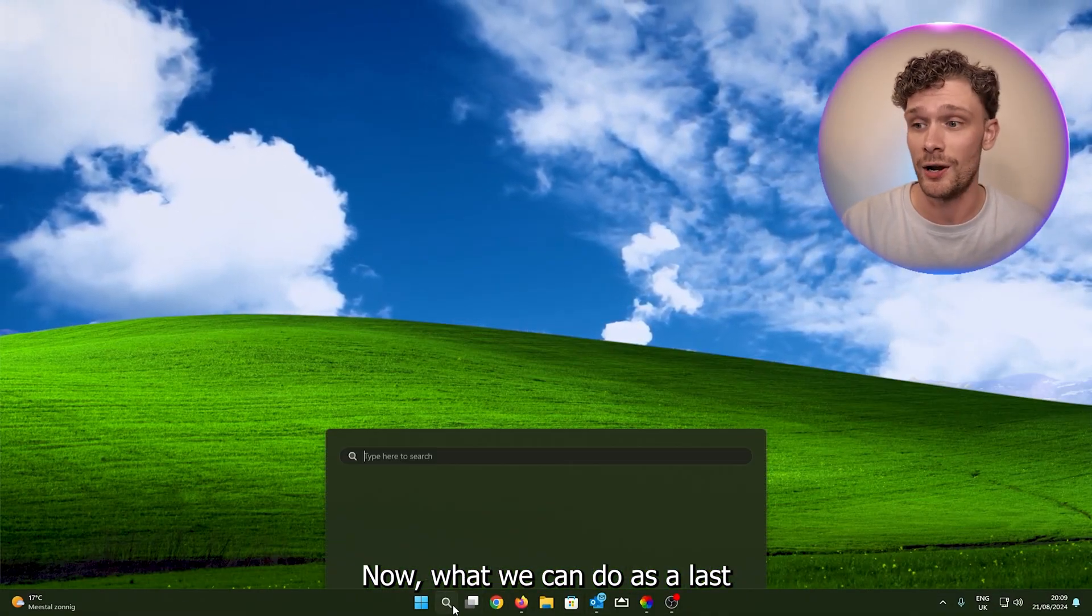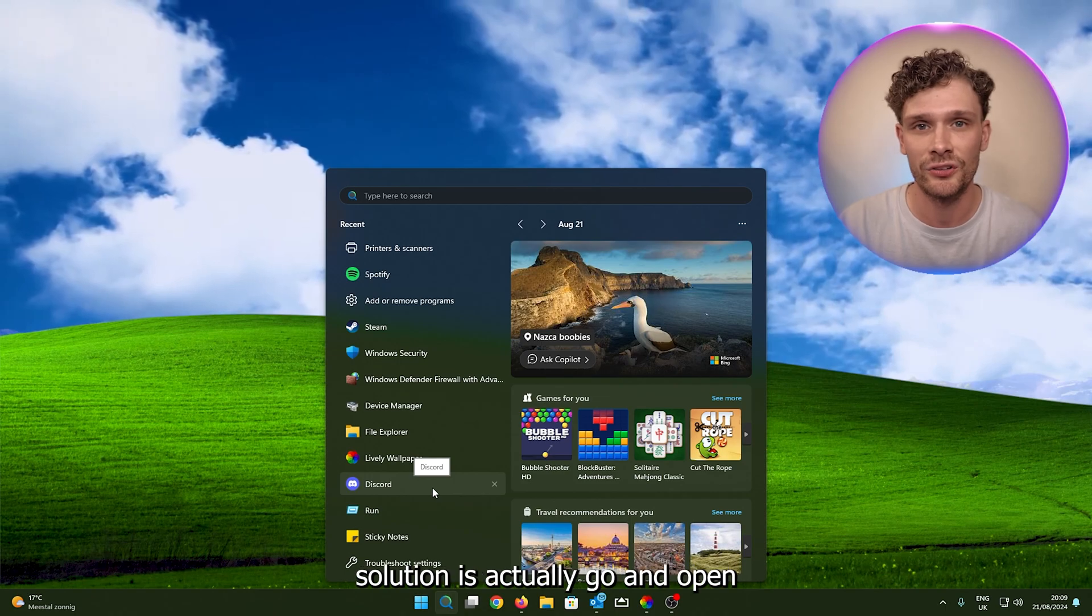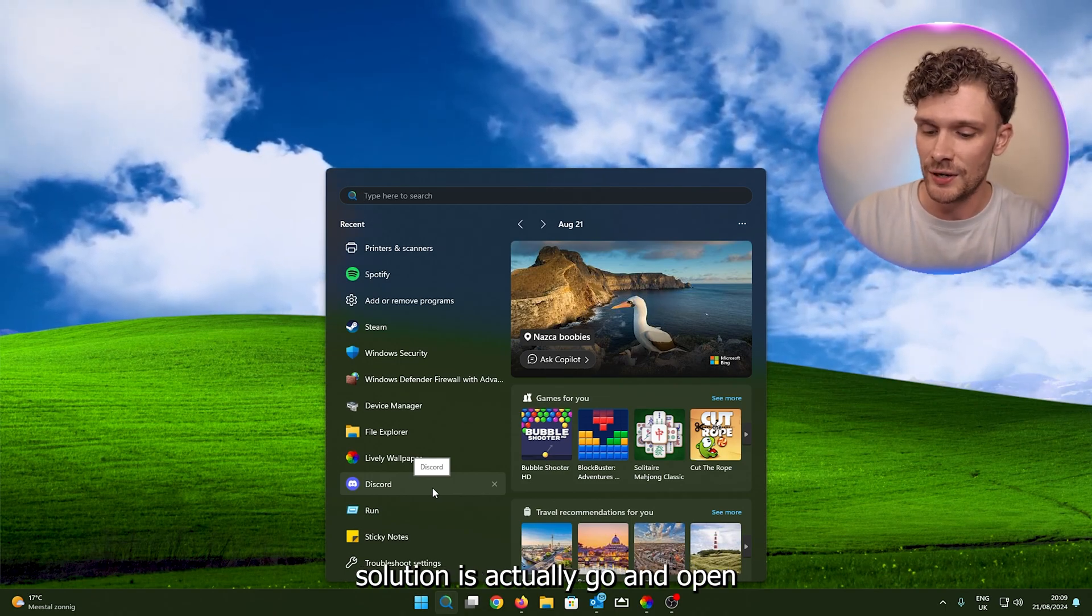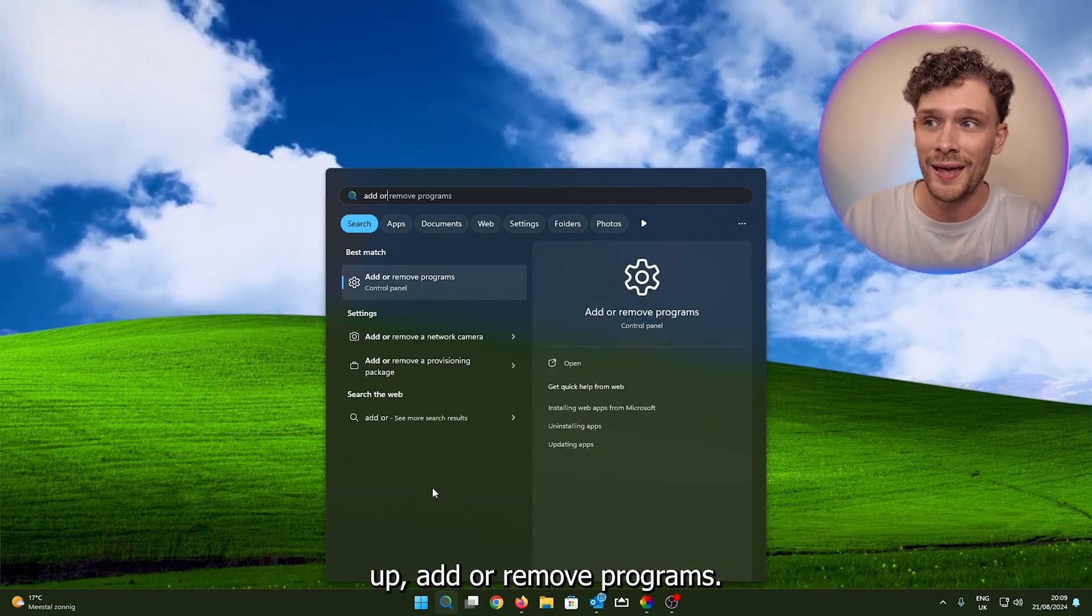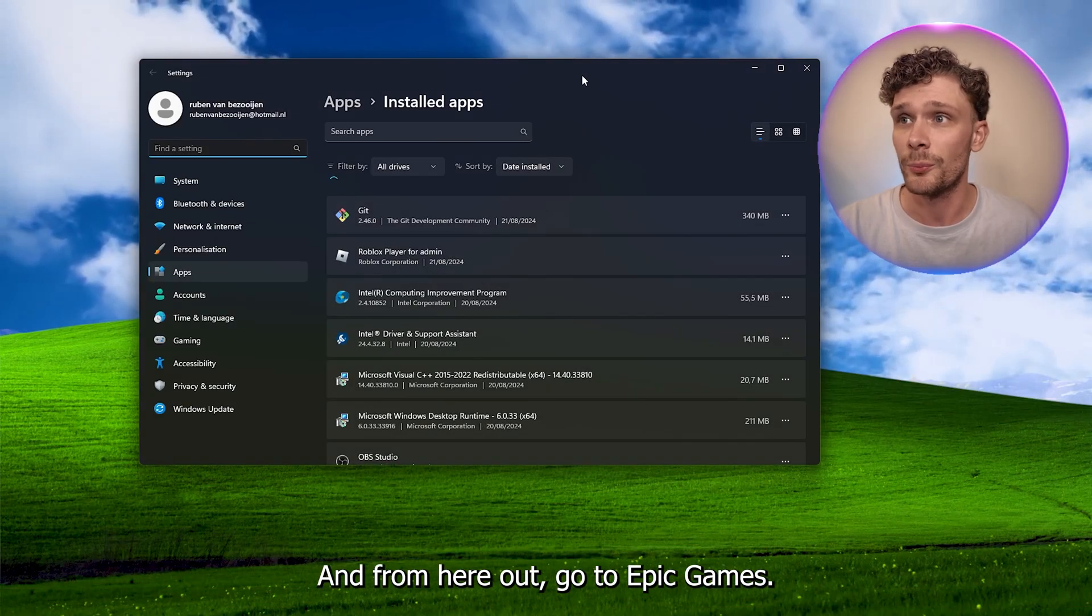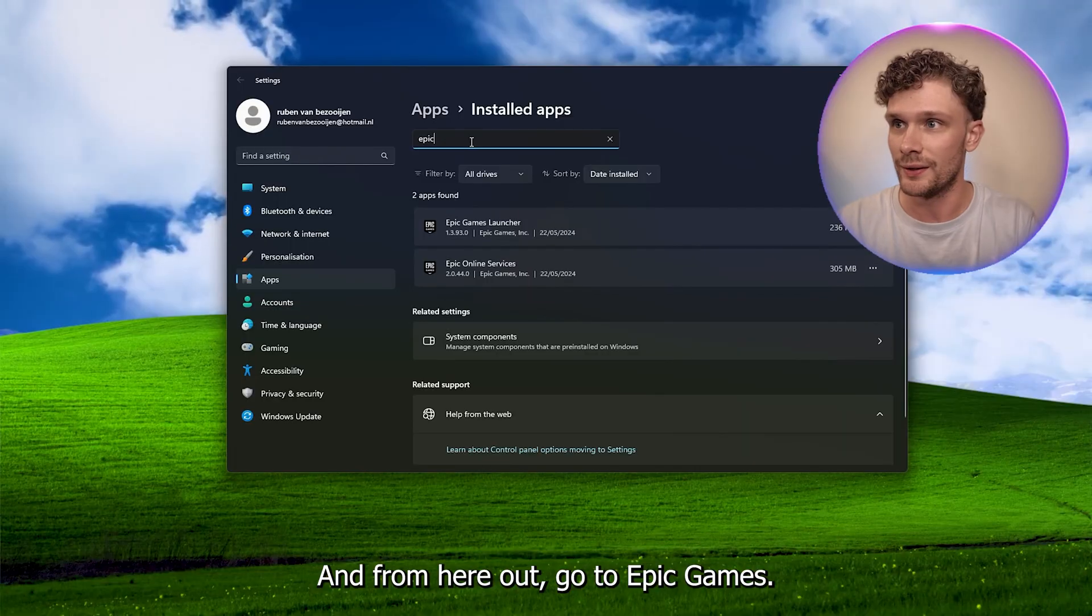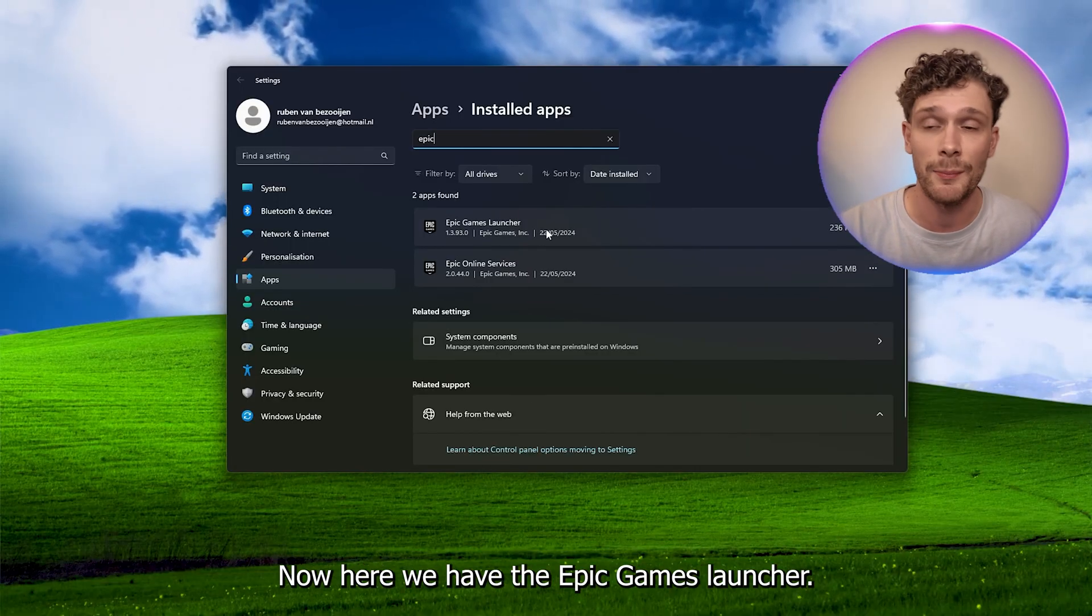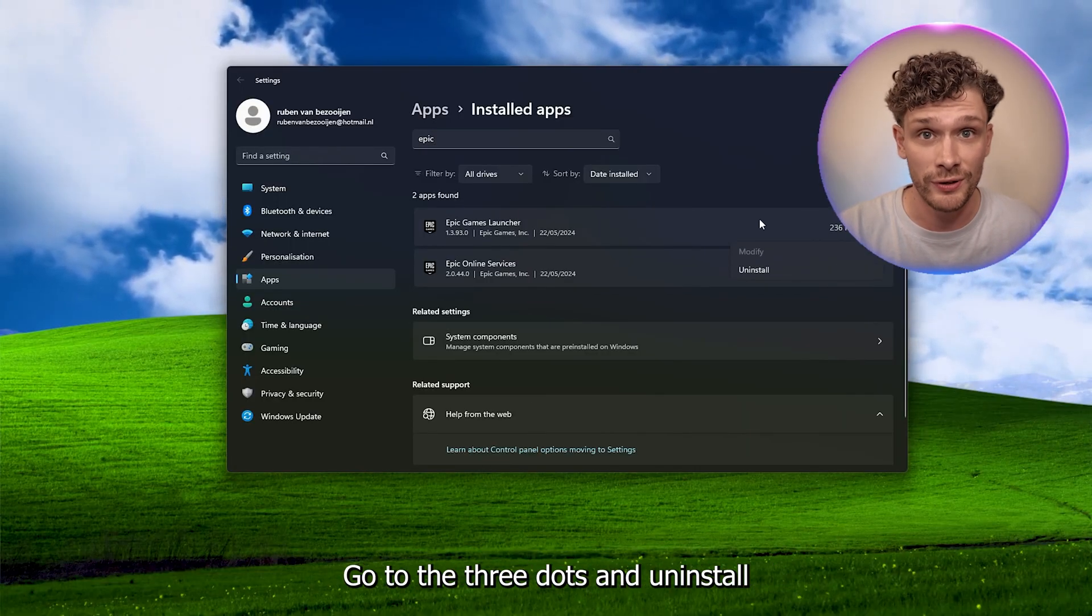Now what we can do as a last solution is actually go and open up Add or Remove Programs. And from here out, go to Epic Games. Now here we have the Epic Games launcher.